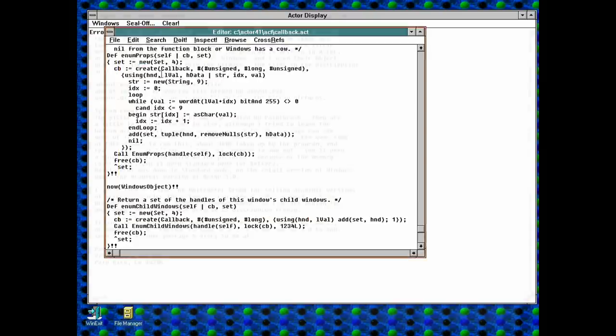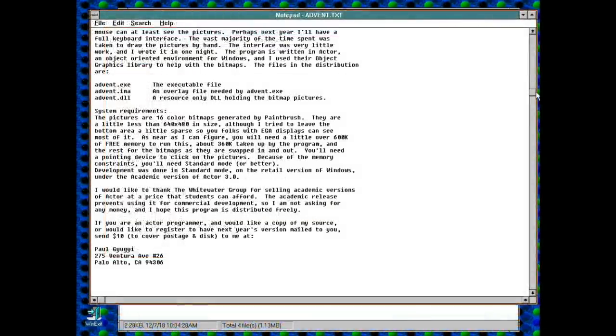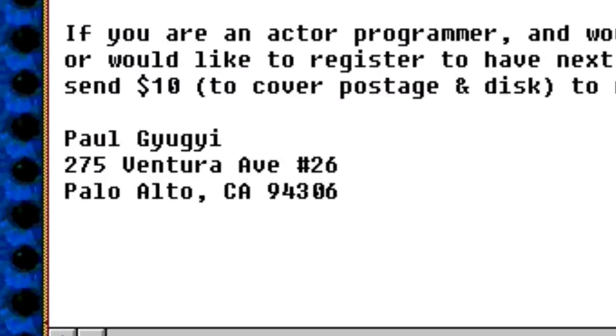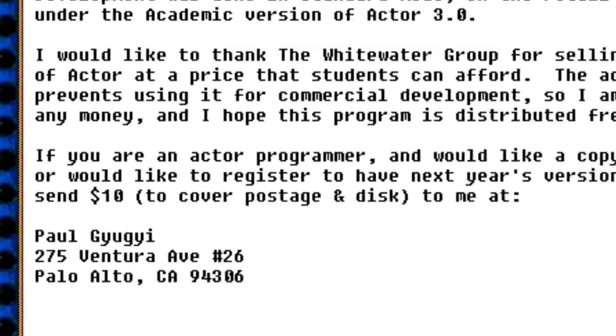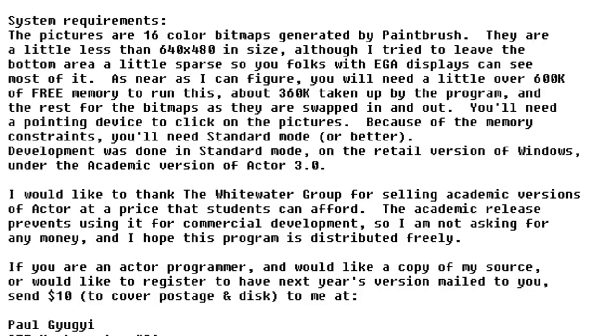Anyway, the author of ADVENT, Paul Guy Guy Guy, also writes that the pictures are 16 colour bitmaps generated by paintbrush, a little less than 640x480 in size. I think we're in for a treat folks.